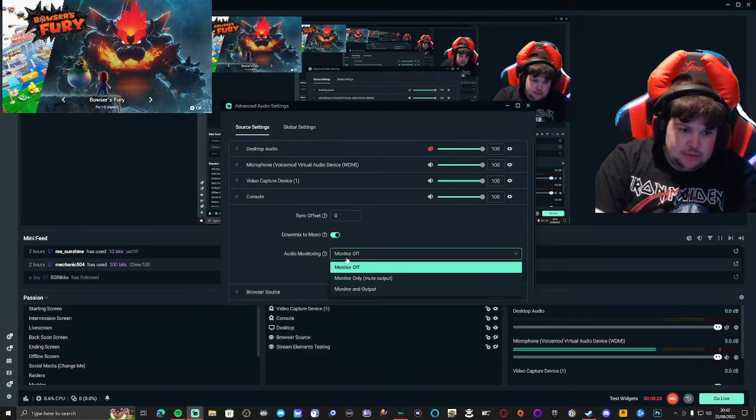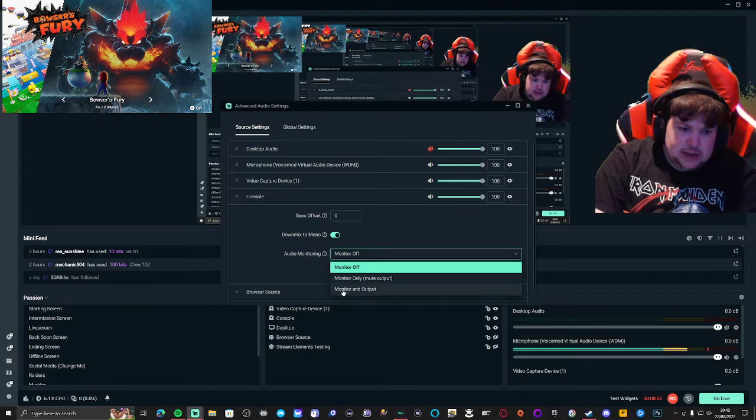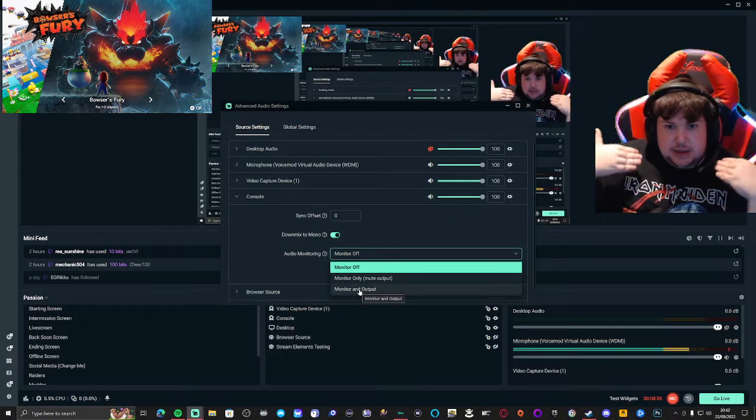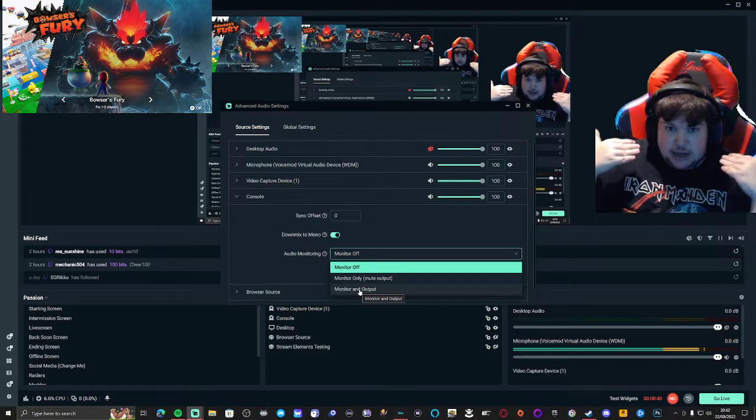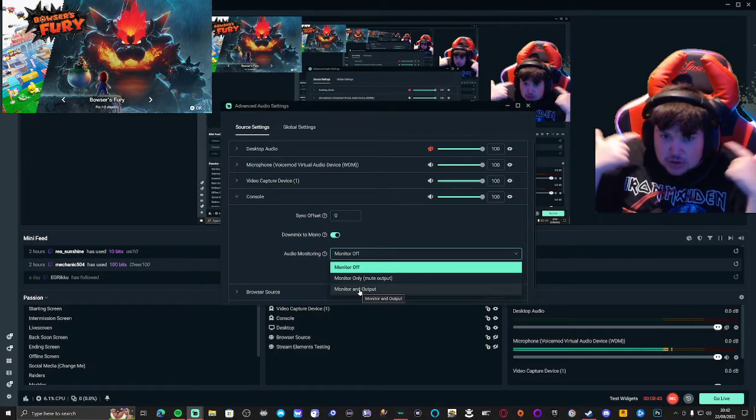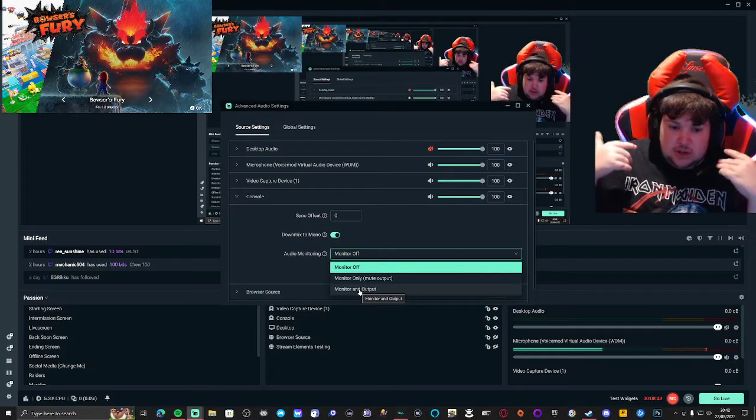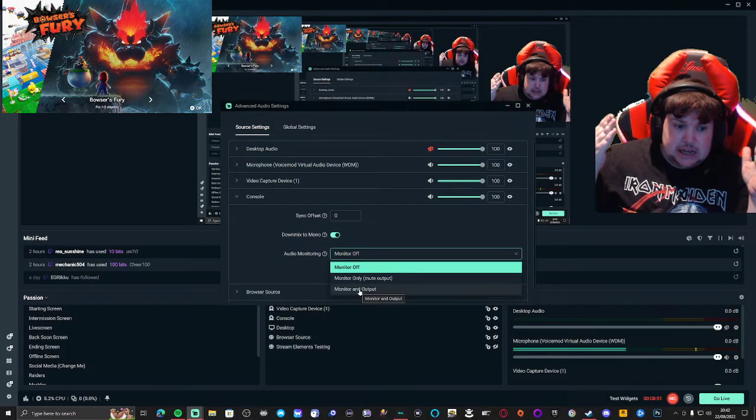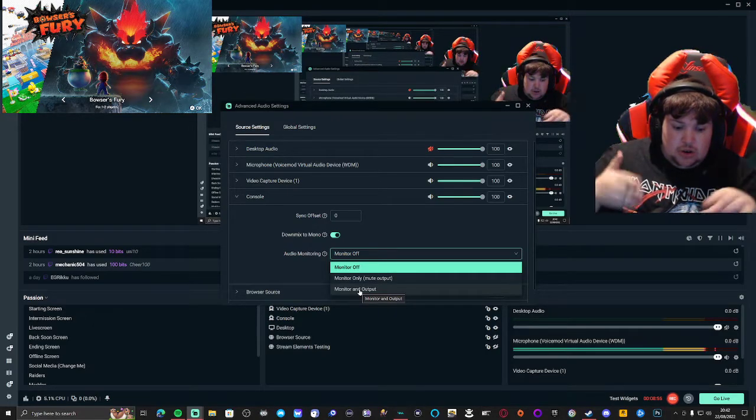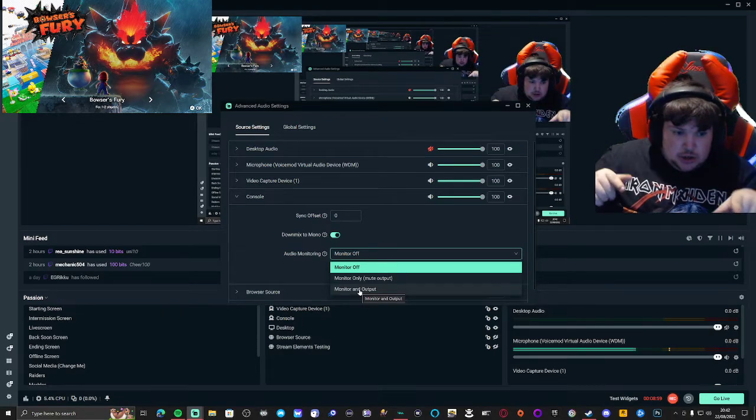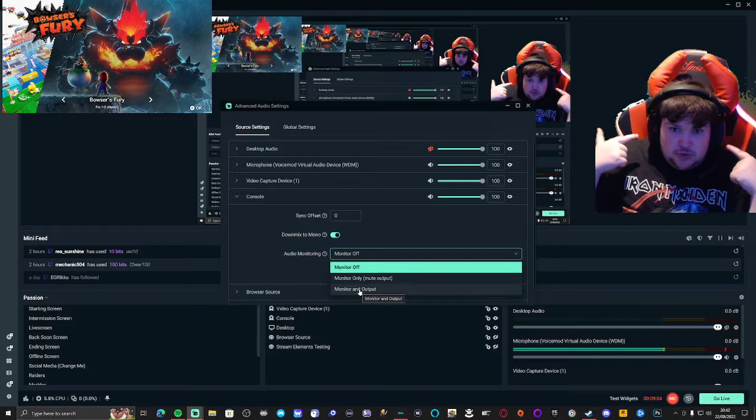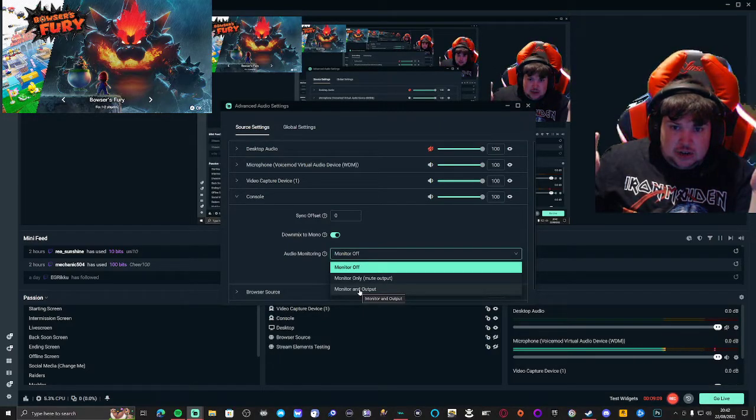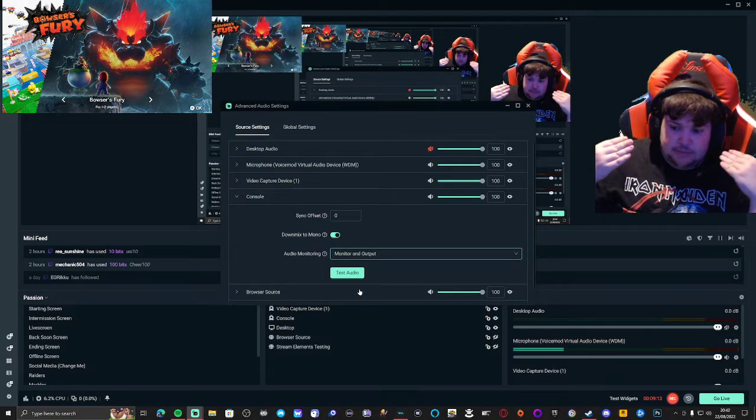Monitoring means the streamer or content creator can hear it. When monitoring is off, the streamer can't hear it. Click the dropdown menu and select monitor and output. That means you're monitoring the sound and it's outputted to the headphones, enabling the streamer to listen to the console or capture card content.